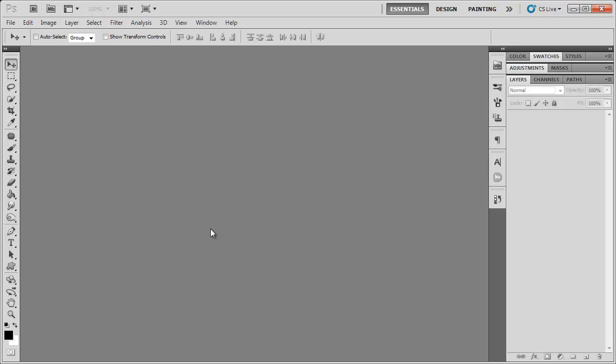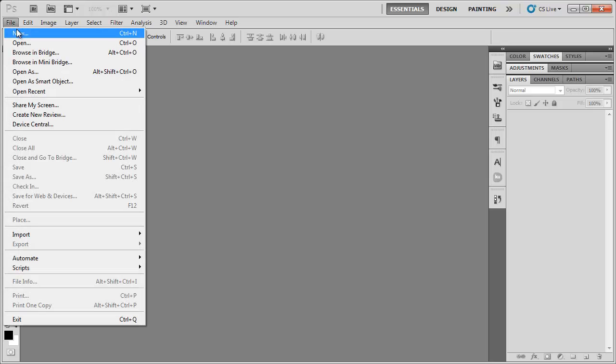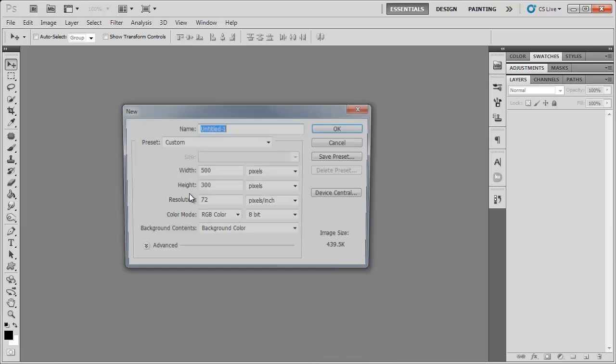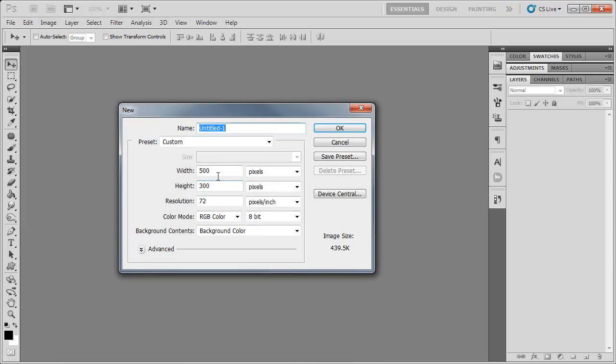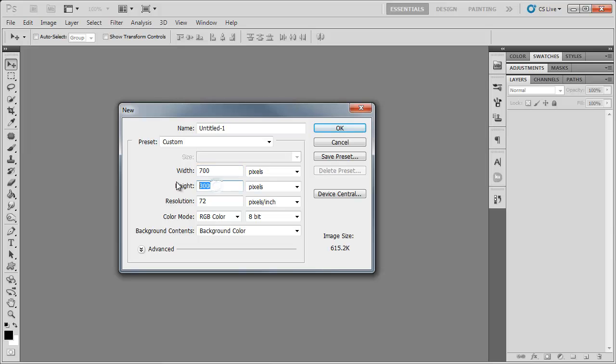So let's get started. The first thing I'm going to do is go to File New, create a new document, the width at 700 and the height at 400. Now you can have that whatever you want it to be.